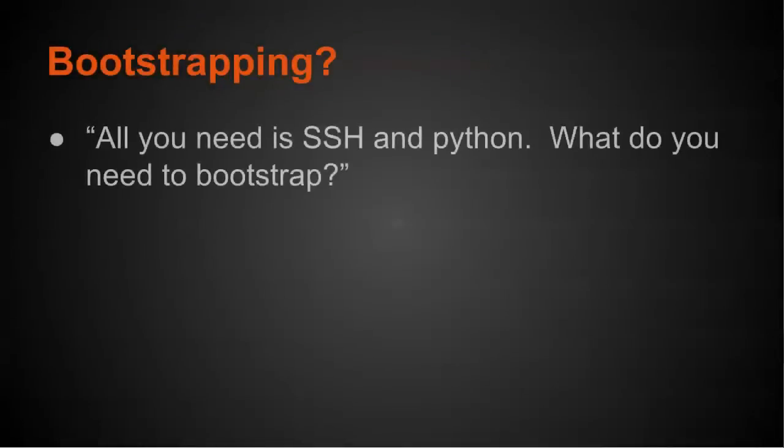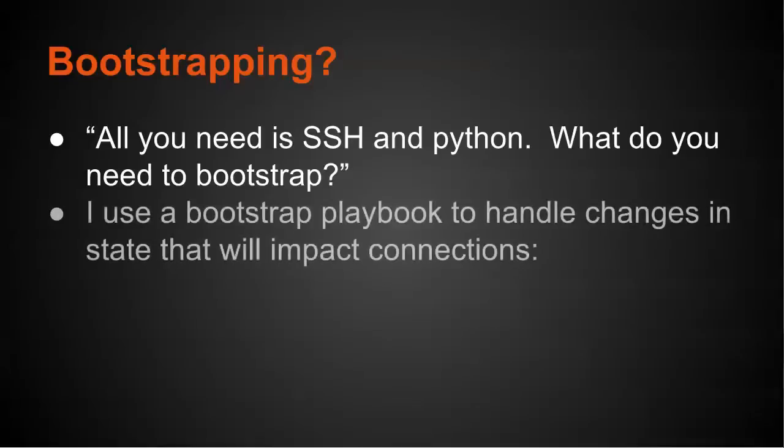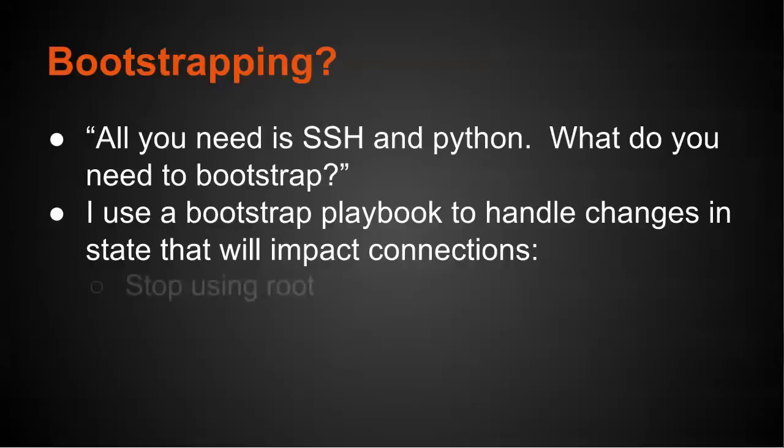So bootstrapping, you may be wondering, well, if all you need is SSH and Python, what do you need to bootstrap? And I don't mean in the traditional sense of bootstrapping where you get something on the system to be able to do configuration management, but I use a bootstrap playbook to handle changes in state that will impact my ability to connect to the server. For example, I disable root user access to my servers. So that is a state change. So I transition from using a root user to a standard user in my bootstrap playbook.